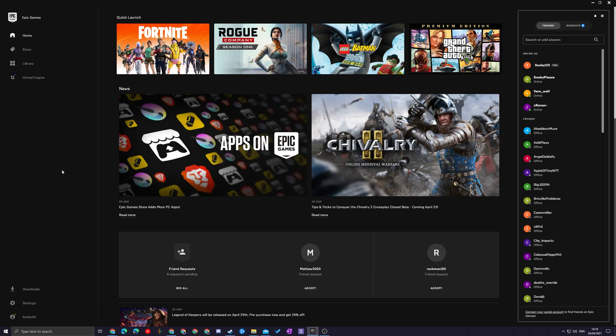Hey guys my name is Scoby and welcome back to another video. In today's video I'm going to be showing you how to see how much time you've played on the different games in the Epic Game Store.